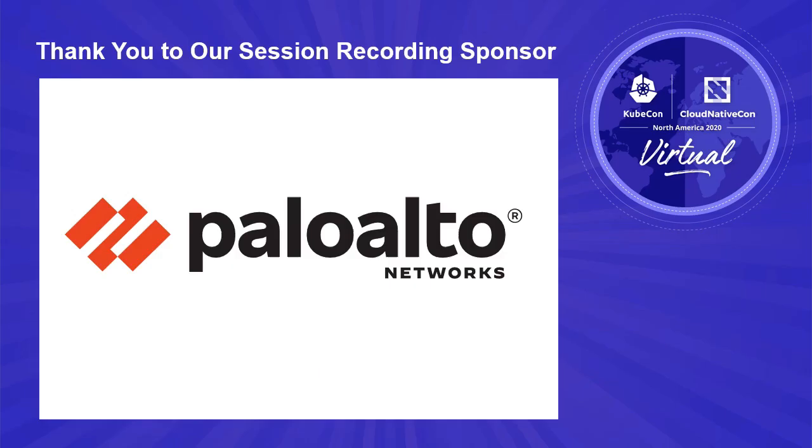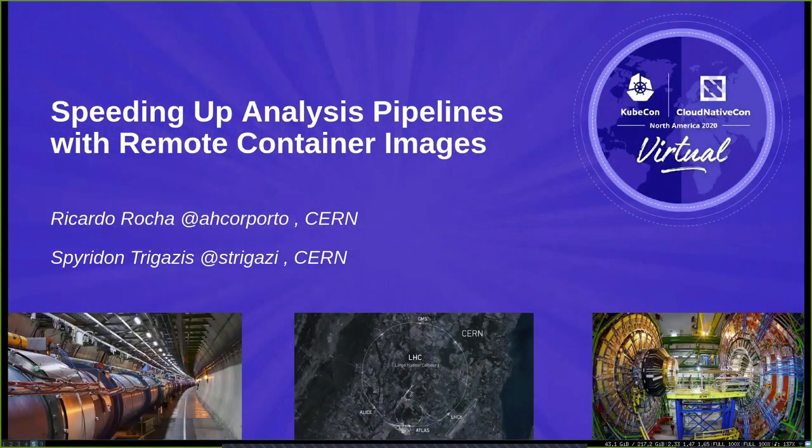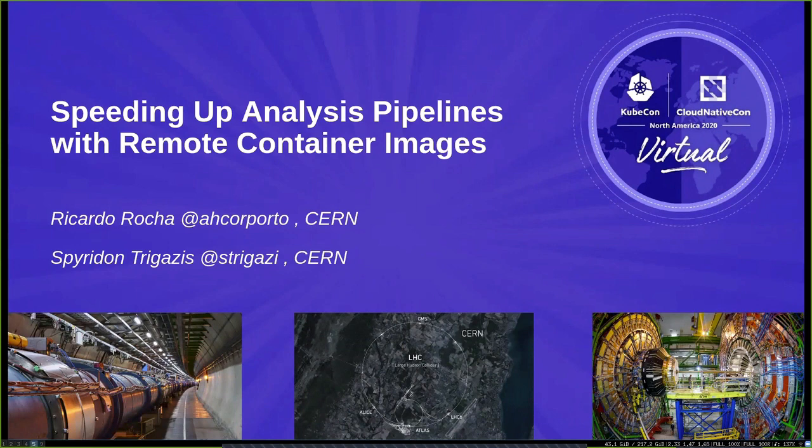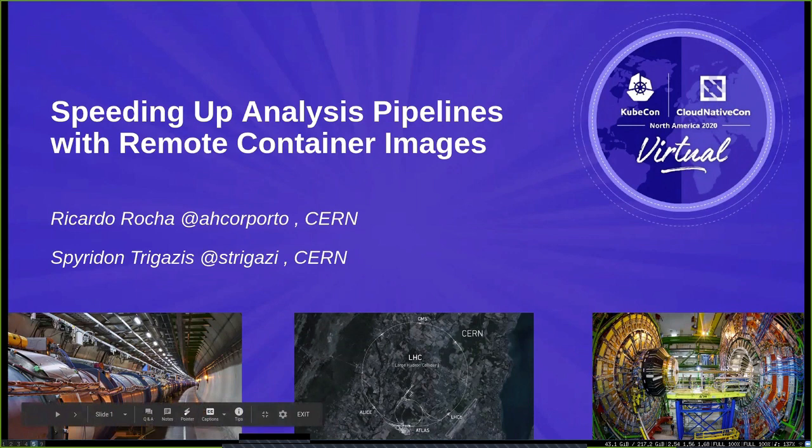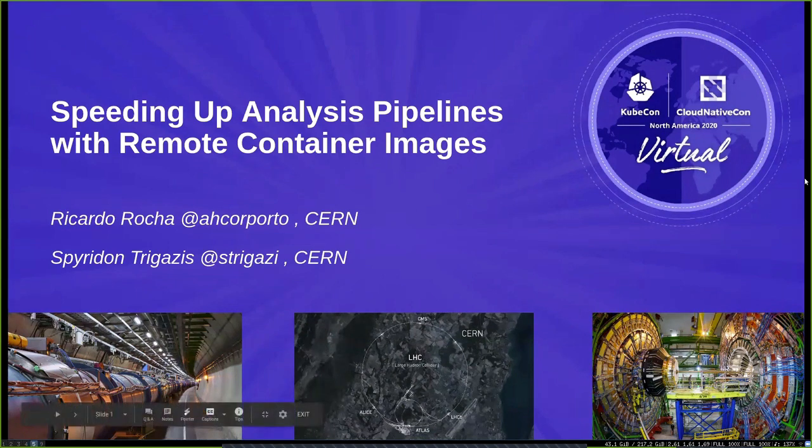Hello, everyone. Welcome to our KubeCon talk. Today we'll be talking about how we've been working at CERN for speeding up analysis pipelines using remote container images. My name is Ricardo Rocha. I work at CERN in the CERN Cloud team as a computing engineer. And I'm Spiros Trigazes. I work in the CERN Cloud team as well, focusing on containers.